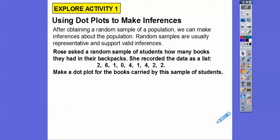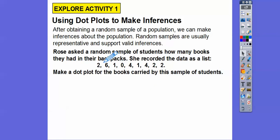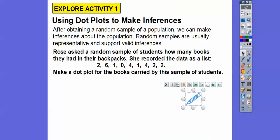We have Rose. She asked a random sample of her students how many books they had in their backpack. She recorded the data as a list. For example, one student had two books in their backpack, one student had six books, one student had one, one student had zero, and so on. These are the number of books that she picked. We're going to make a dot plot for the books carried by the sample of students.